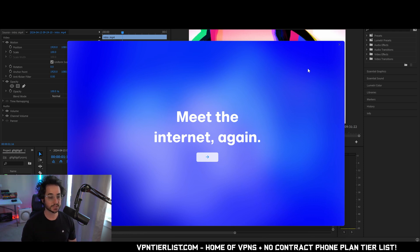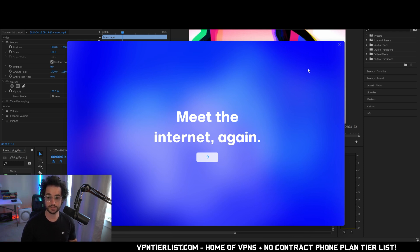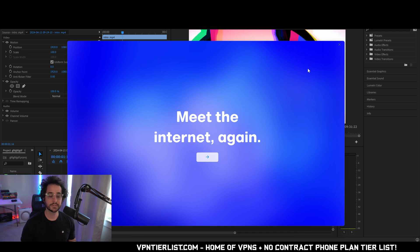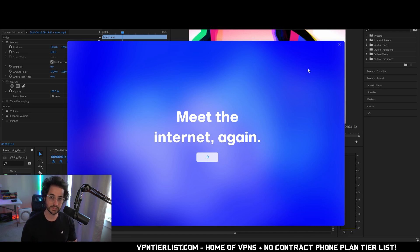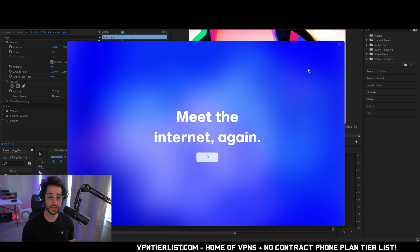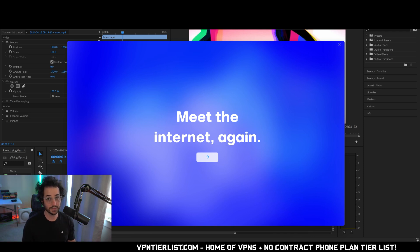I got exclusive beta access to this just today, so I wanted to give you my first impressions of this browser and what it's like to use, especially when comparing something like Chrome, Brave, or Mozilla Firefox. So guys, let's go ahead and get into it.